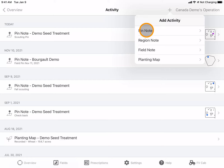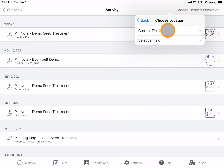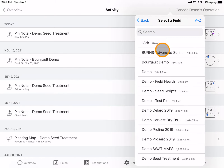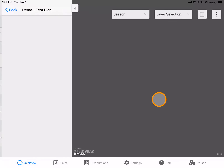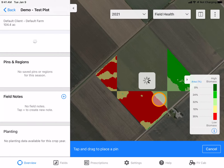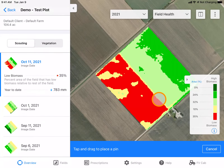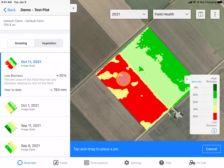I'm going to select pin note, and here I can choose my current field that I have open, or I can select a different field. Once my field map generates, I can place my pin anywhere on the map by tapping on the screen.